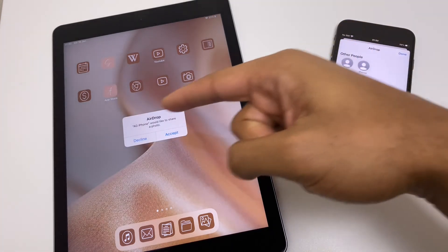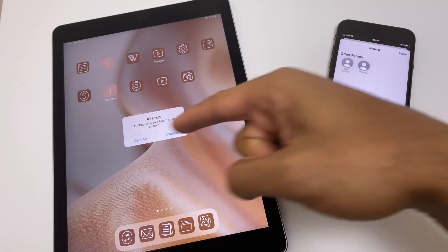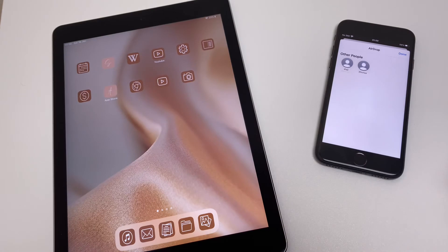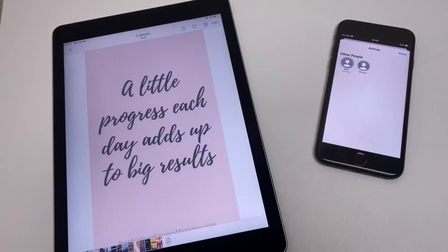And we get a similar message here just asking to decline or accept. And we accept. And there we have it.